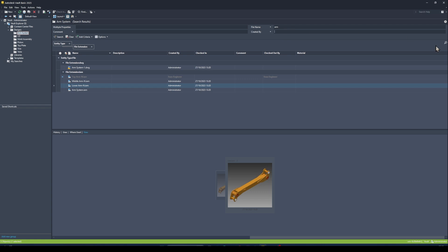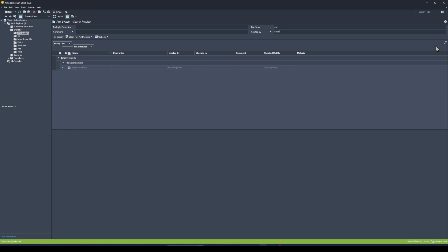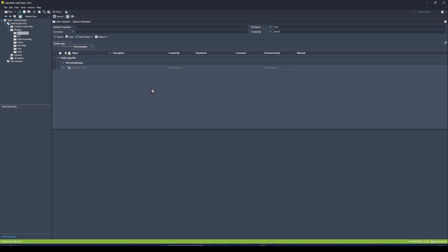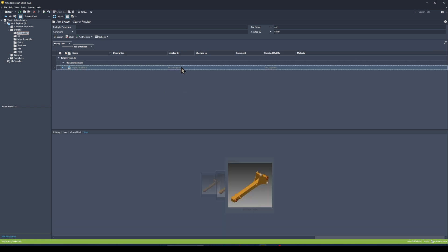I'll type in 'Enzo' and add an asterisk as a modifier so I don't need to fill out the rest of his surname. Hit Enter, and now we can see we have one file checked out to Enzo that has the word 'arm' in its file name.